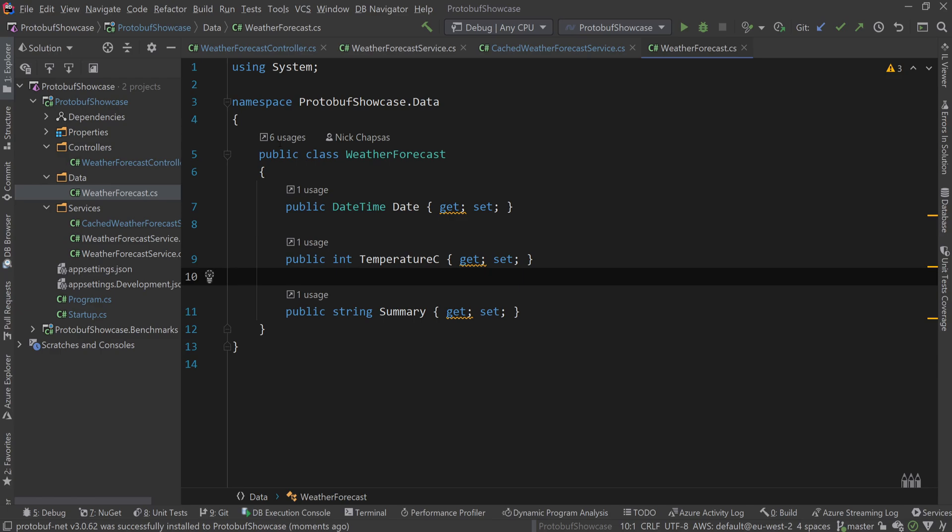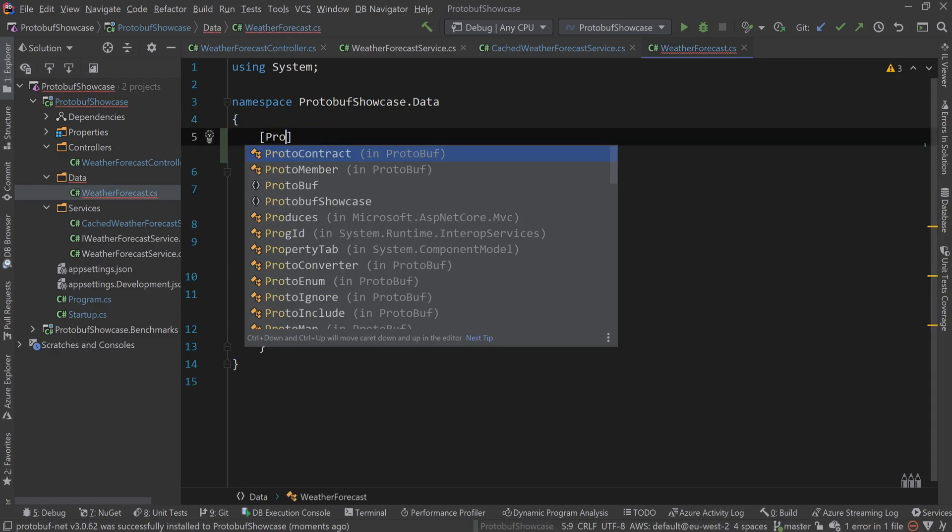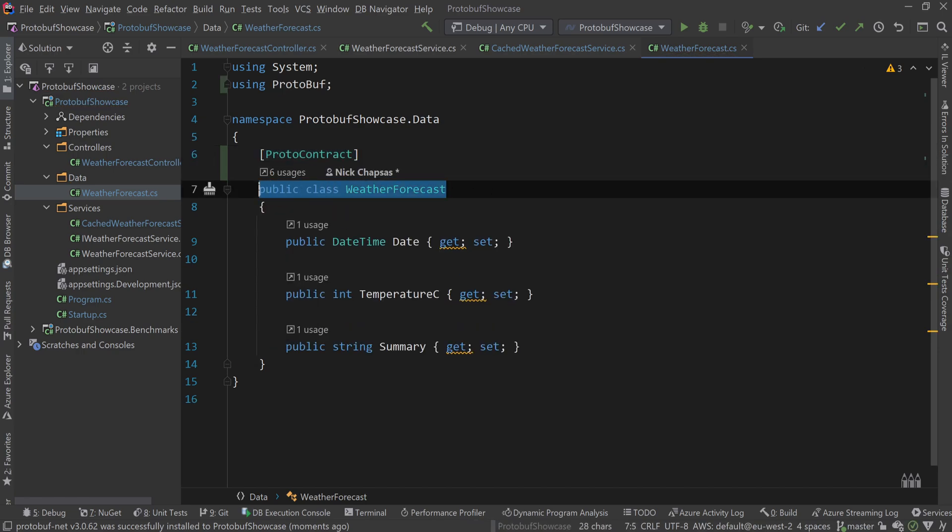With that imported, the first thing you want to do is use the proto-contract attribute on the class level. So that is step one.